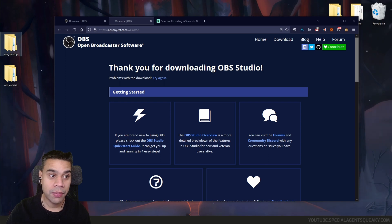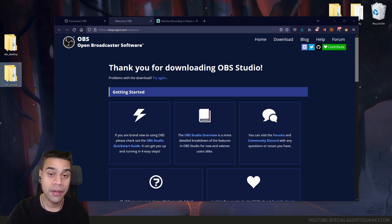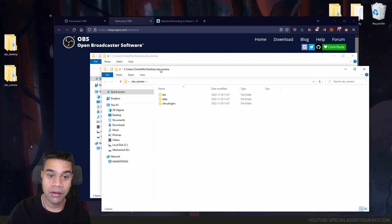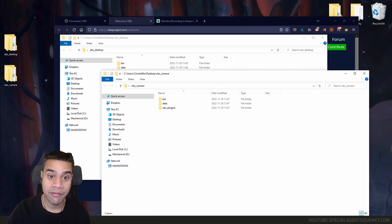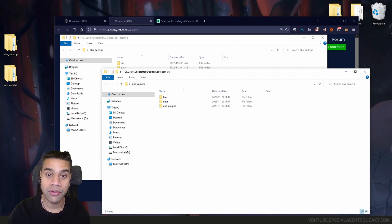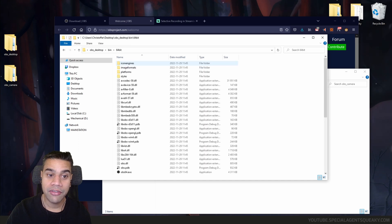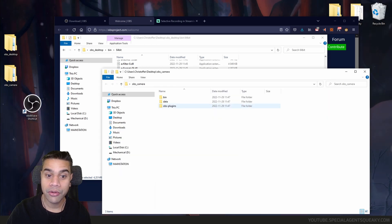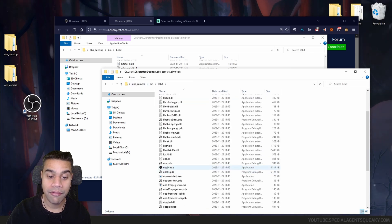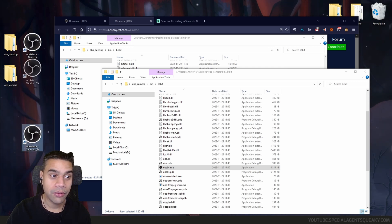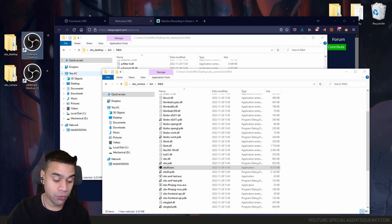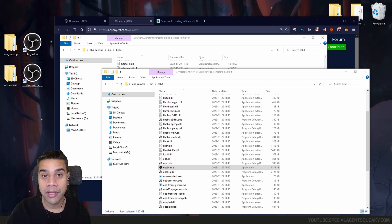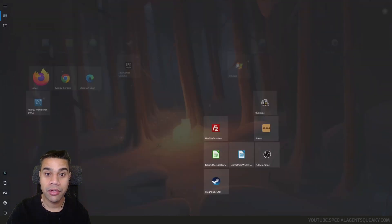So right now we have two folders on our desktop — OBS desktop and OBS camera — both containing OBS Studio. Next I want to create some shortcuts to make it more convenient. I'm going into the bin folder, then the 64-bit version, right-clicking and dragging to the desktop to create a shortcut. I'll do the same for the camera folder, then rename the shortcuts to OBS desktop and OBS camera.